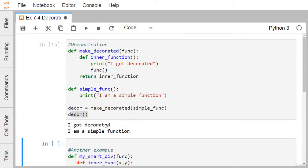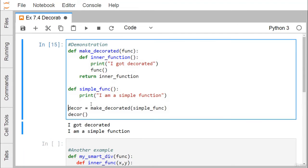'I got decorated' — this particular line has got printed. Then the function which has been passed as input argument, that is simple_function, its body will get printed. So, 'I am a simple function' is getting executed. This particular thing can also be done another way.